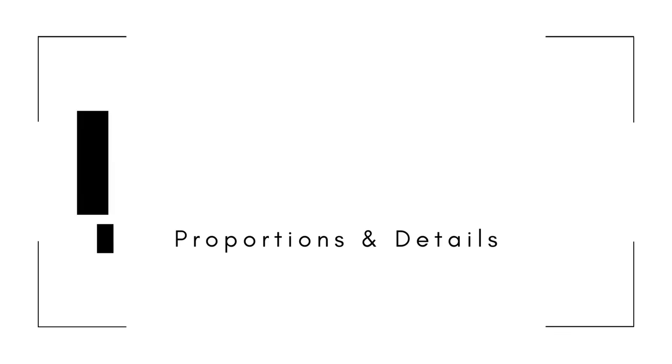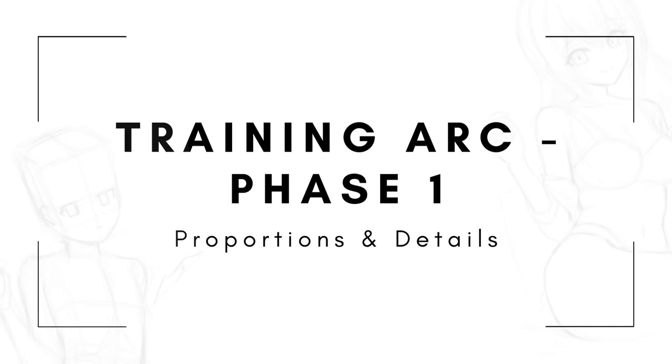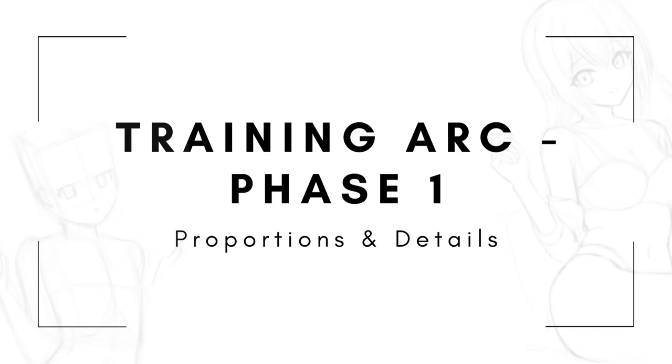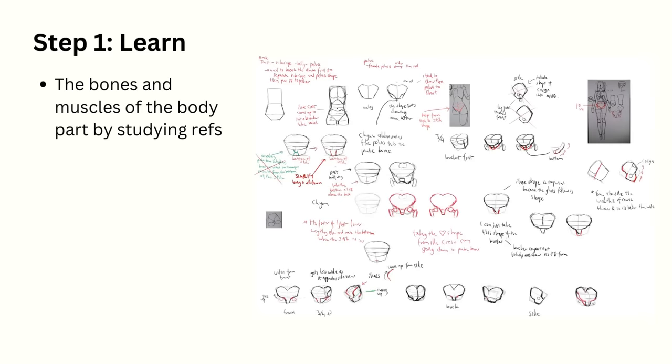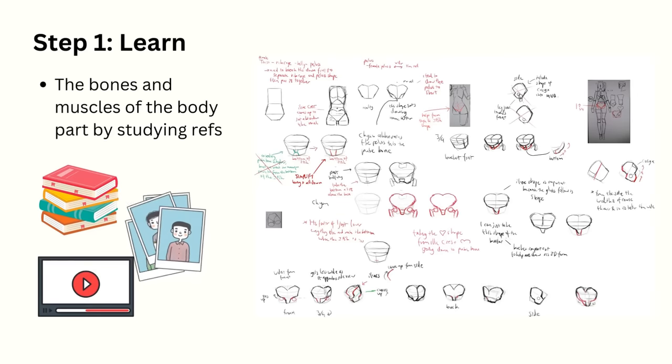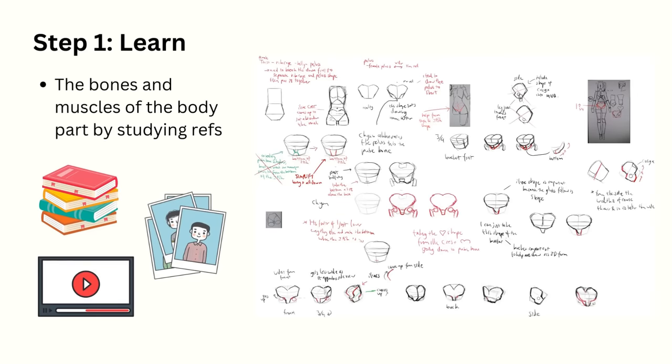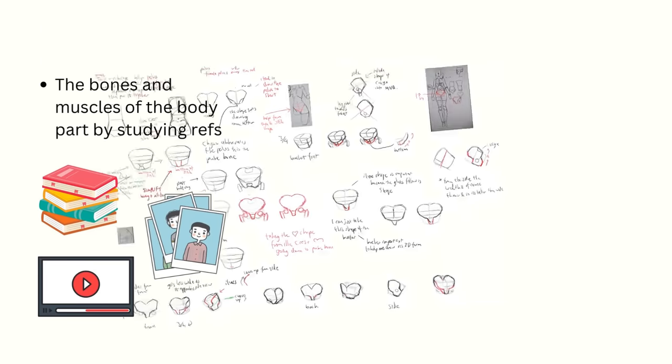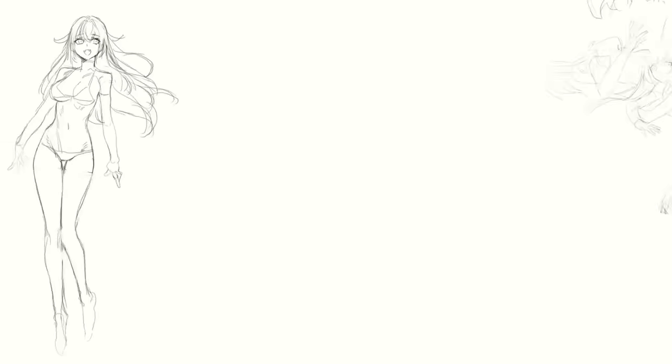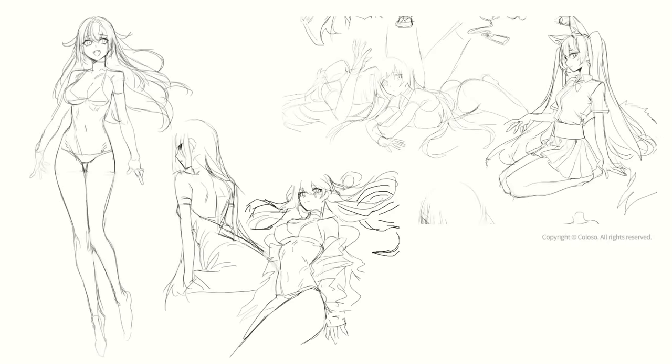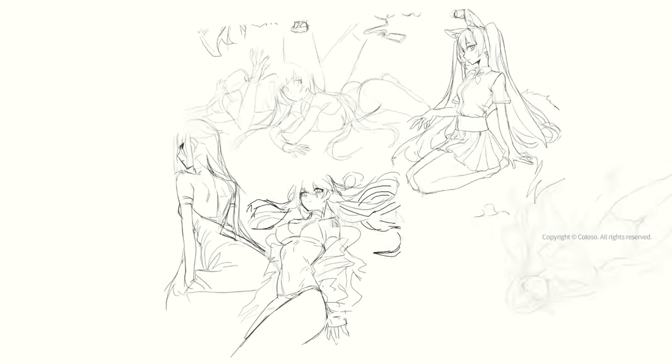So my plan for phase 1 of the training arc was to learn each body part through the following cycle. Learn the bones and muscles of the body part by studying references from books, videos, photos, and 3D models. And as part of the course, Chan actually includes a whole bunch of his own figure sketches which I found super useful to learn from. So you're going to see them appear a lot in the studies I'm going to show you.